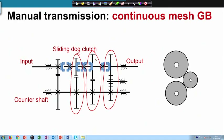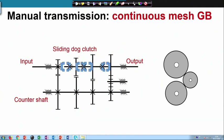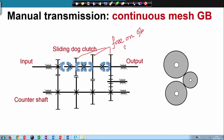The gears on the output shaft cannot be fixed — they must be freely rotating on the output shaft. These three gears are free on the output shaft and can rotate freely on it. What connects these gears to the output shaft is the dog clutch.